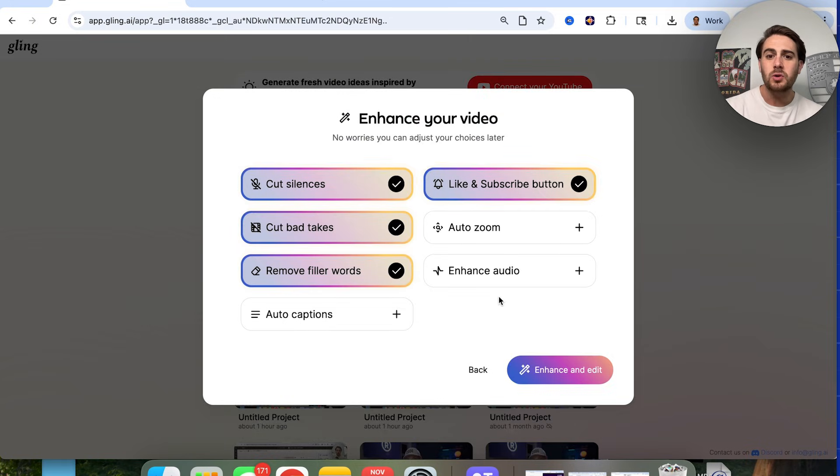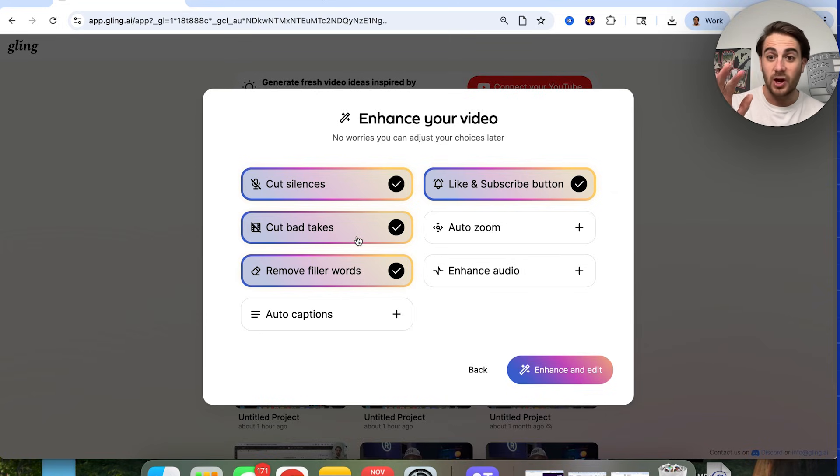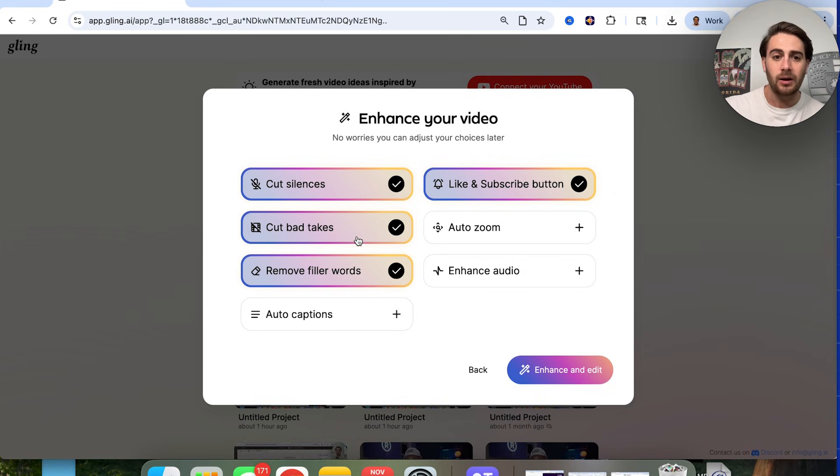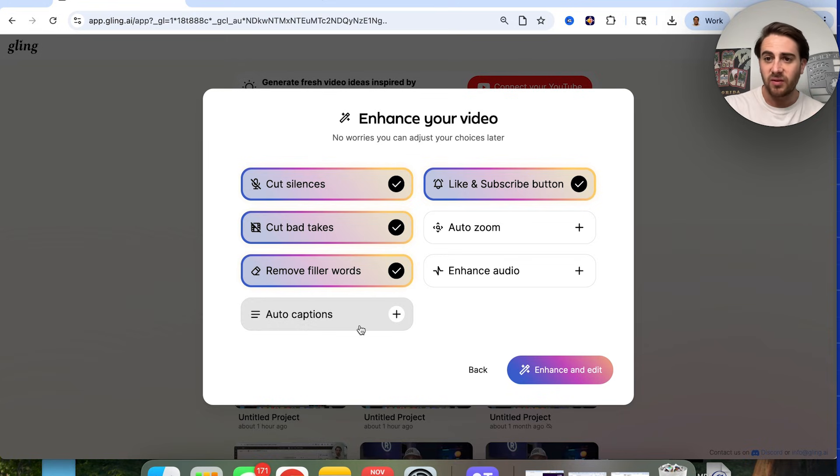And then from here, we could choose how this is going to go through and actually enhance our content. So cut silences, we want that in there. Cut out bad takes, I want that in there. Remove filler words, I want that in there. Auto captions for this specific video, I don't want this included.